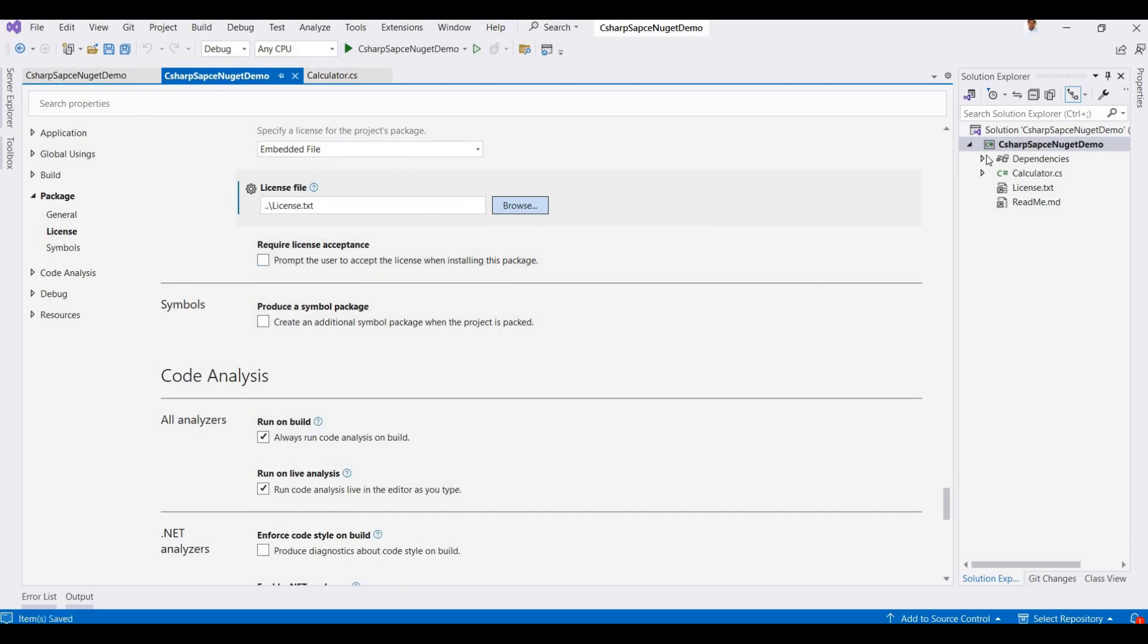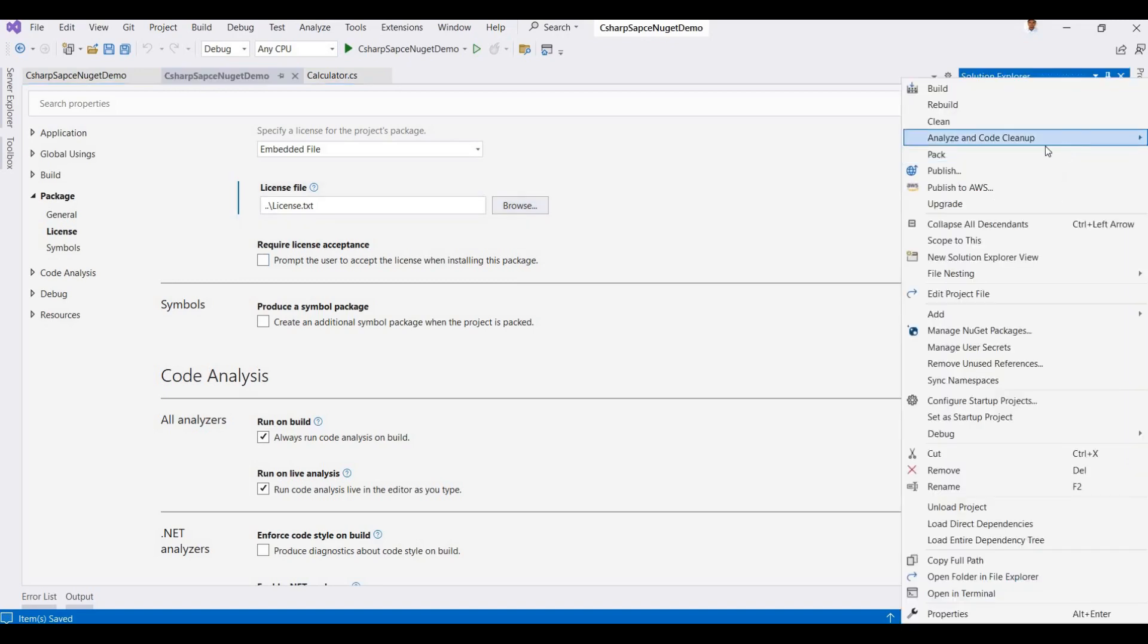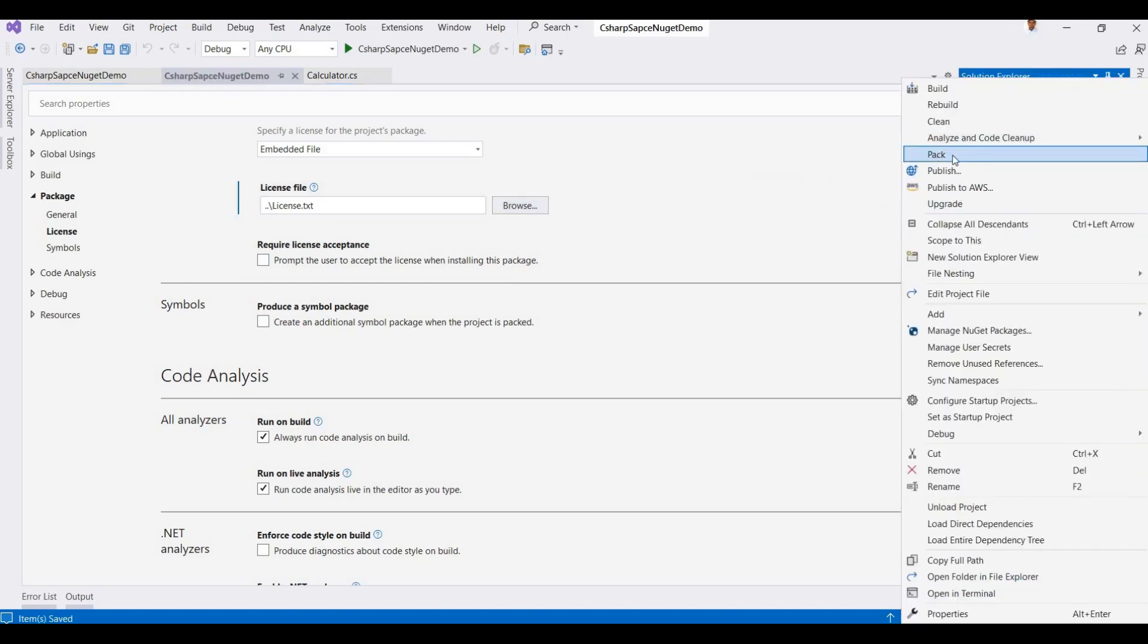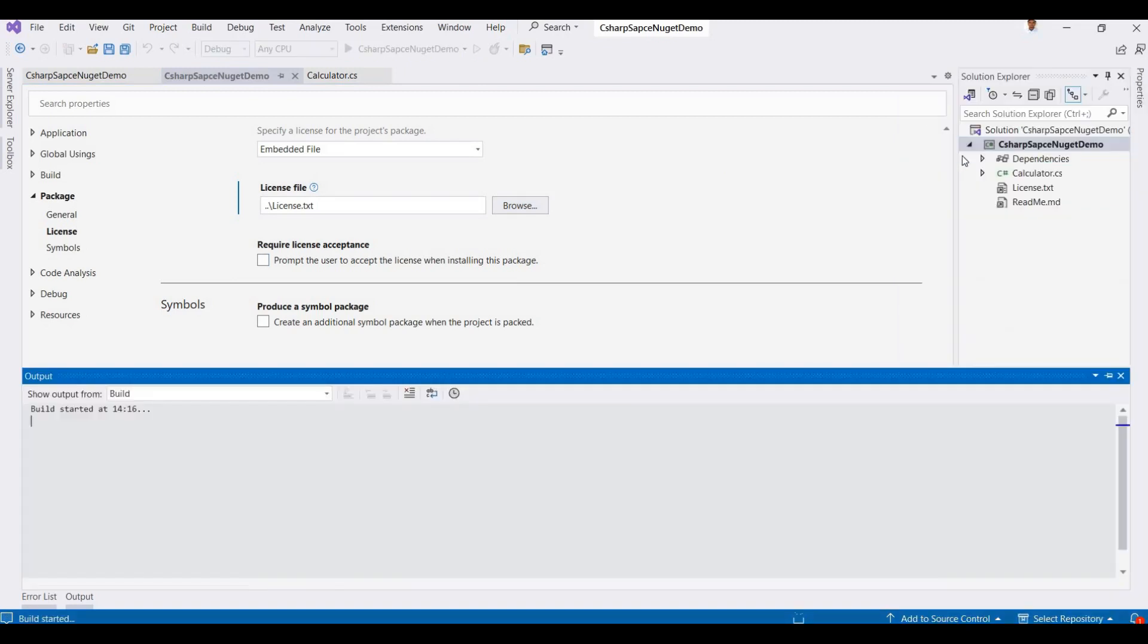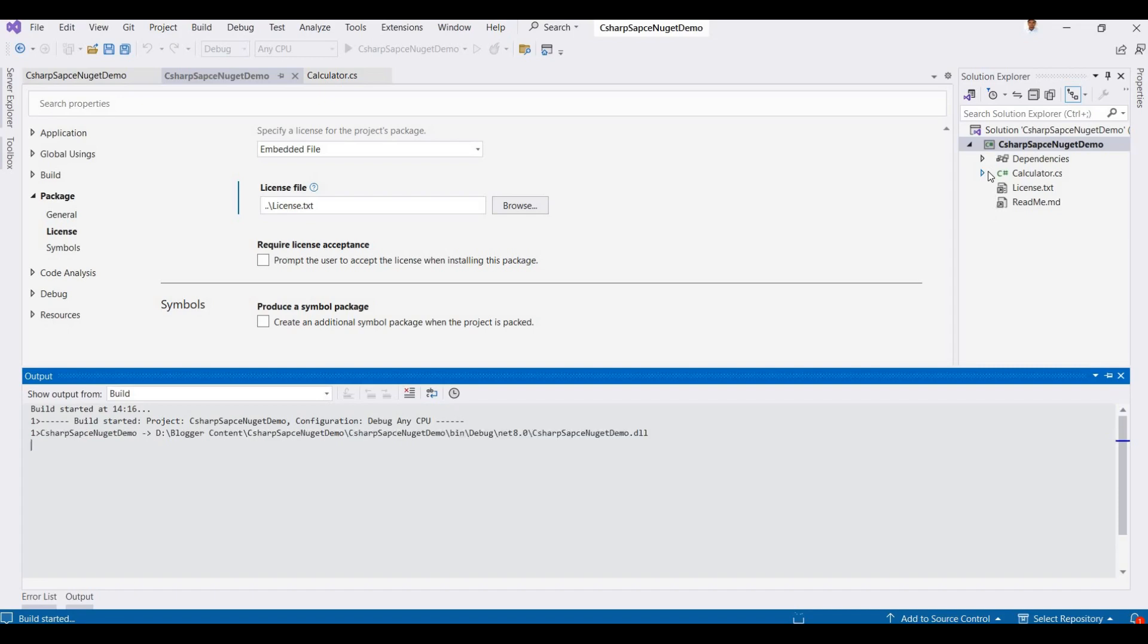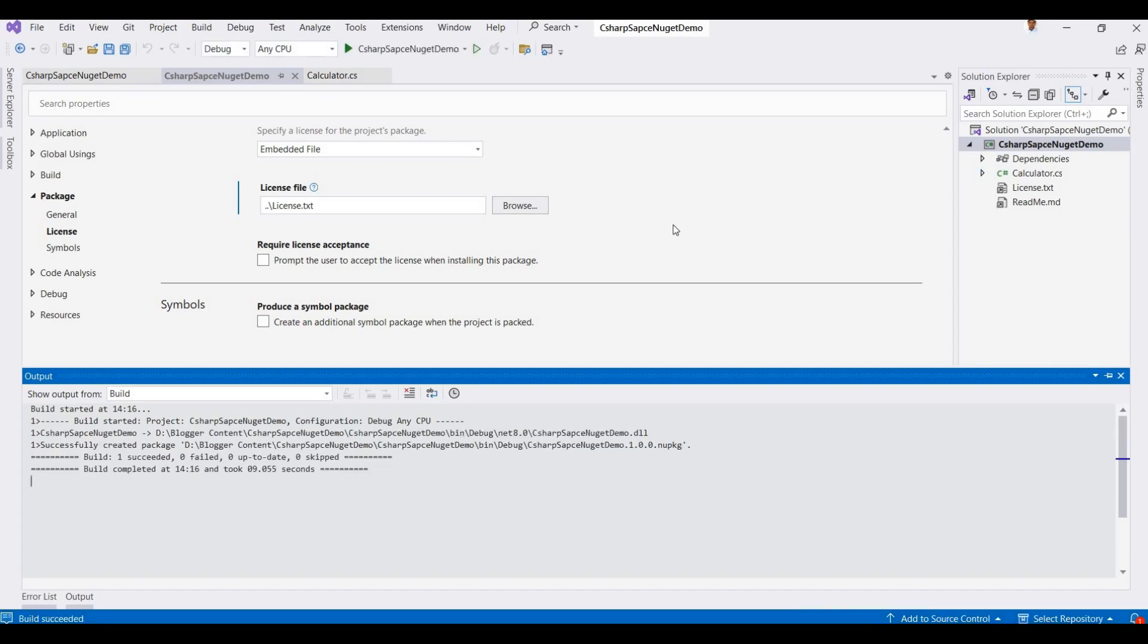Now you can use this option for creating a NuGet file. So just click on this Pack, so this will create one NuGet file for these projects that I will upload on nuget.org website. So this package is created here, so just you can check it here.